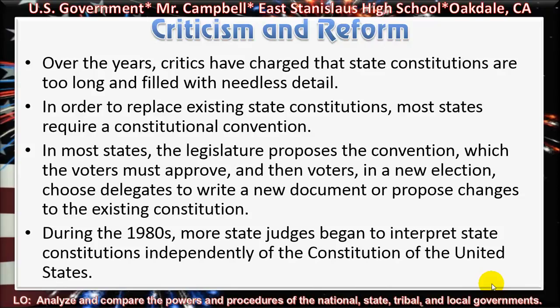Criticism and reform. Over the years, critics have charged that state constitutions are too long and filled with needless detail. In order to replace existing state constitutions, most states require a constitutional convention. In most states, the legislature proposes the convention, which the voters must approve, and then voters, in a new election, choose delegates to write a new document or propose changes to the existing constitution. During the 1980s, more state judges began to interpret state constitutions independently of the Constitution of the United States.